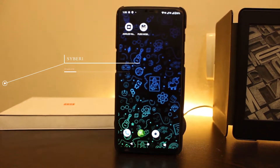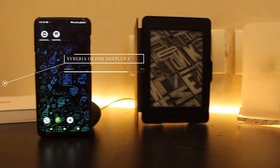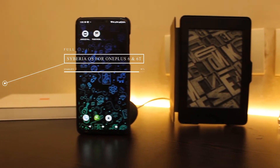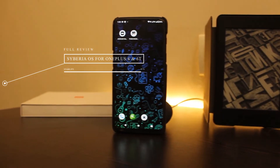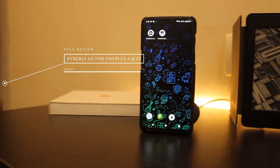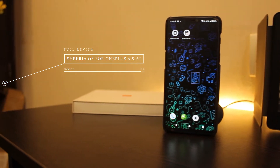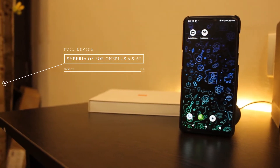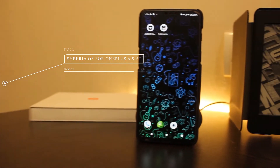Hi everyone, welcome to the channel. I'm back with the review of another custom ROM, and this time it's Siberia OS for OnePlus 6 and OnePlus 6T. So without further delay, let's get started.